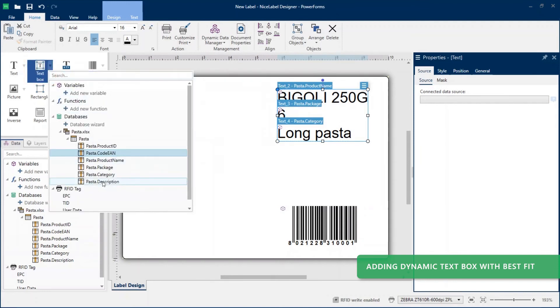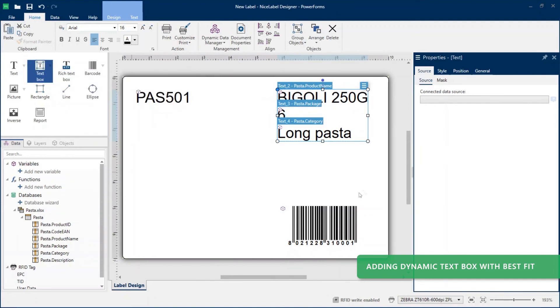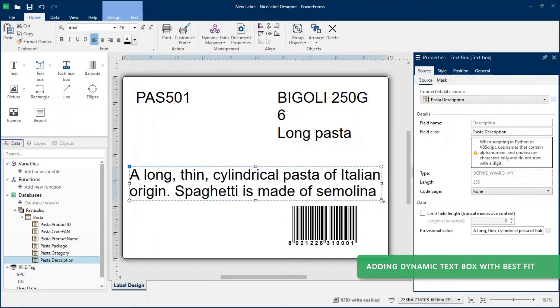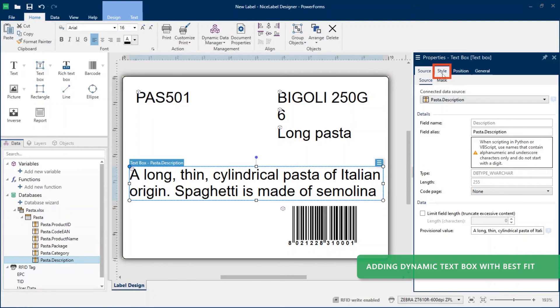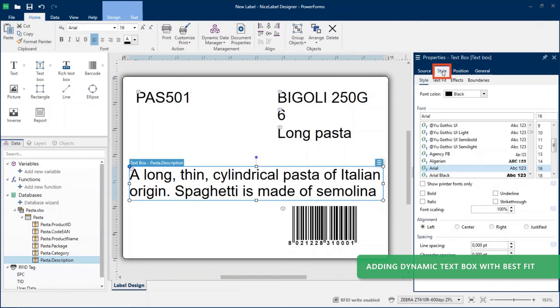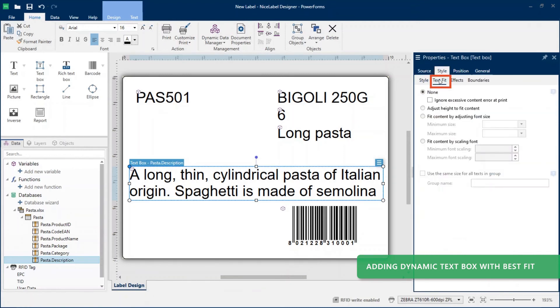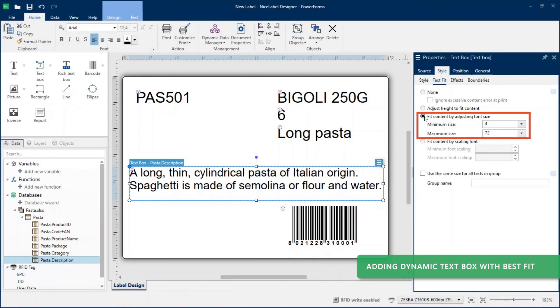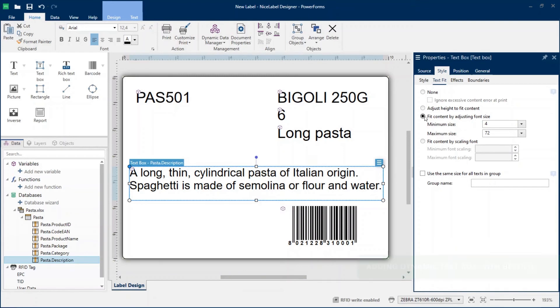In text box properties, click style and text fit to enable fit content by adjusting the font size. Now your Excel product descriptions of different lengths scale to fit in your dynamic text box objects on your label template.